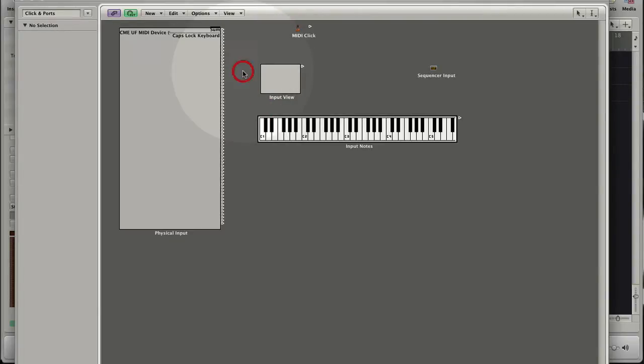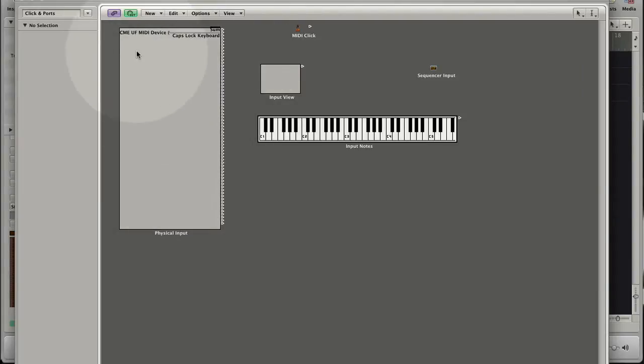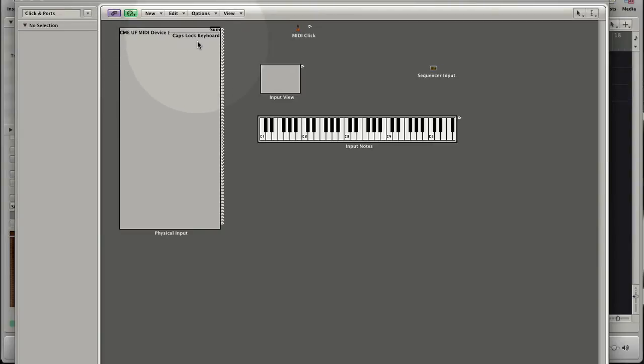The physical input displays all physical and virtual MIDI devices that are connected to your computer. Here you see my CME master keyboard that is connected via USB to my computer. But you see the Caps Lock Keyboard 2 which is a virtual MIDI device that allows you to use the Apple Keyboard to create MIDI notes. Let's toggle the Caps Lock to open it.